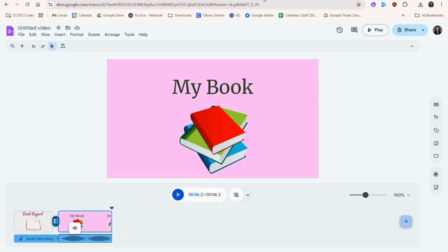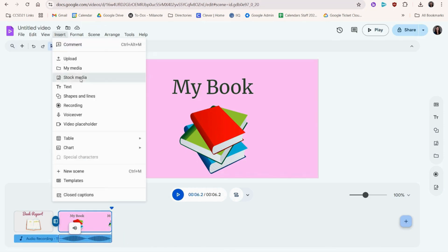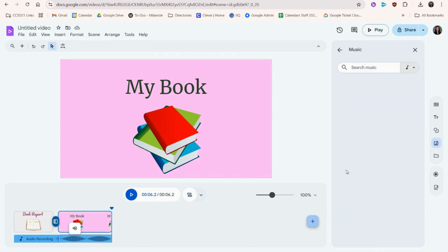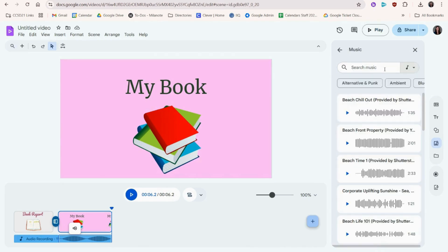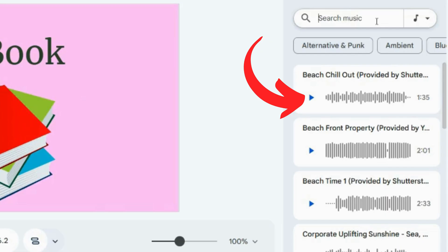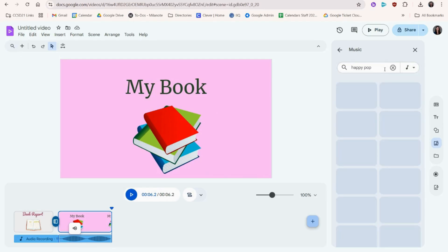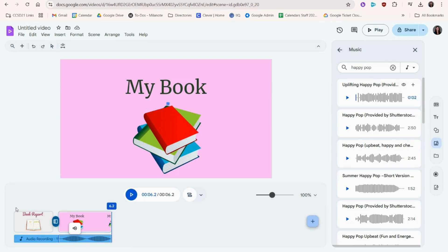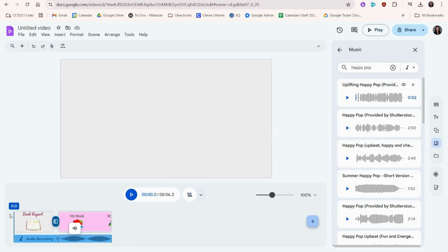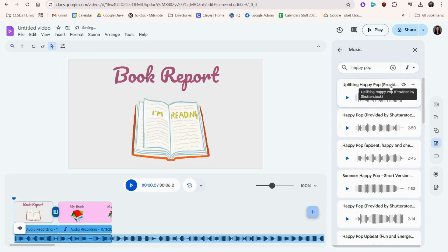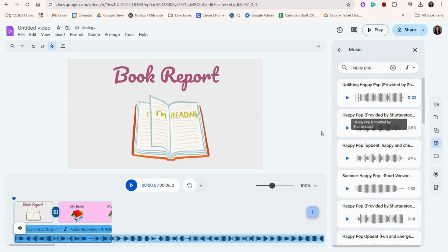To add music, we'll go to Insert and Stock Media. Then choose the music heading. Click Play to preview a song. You can also search keywords such as moods and music genres. Drag the player head to the beginning and click the title of the song to add it to your project.